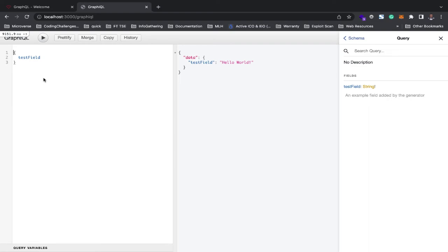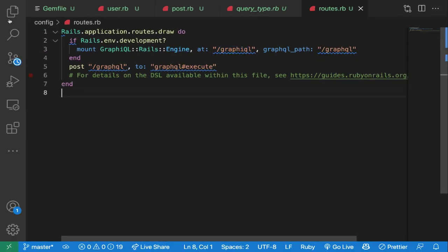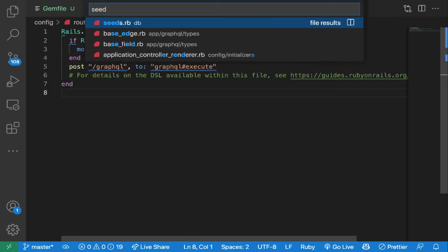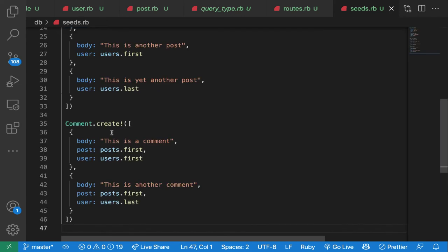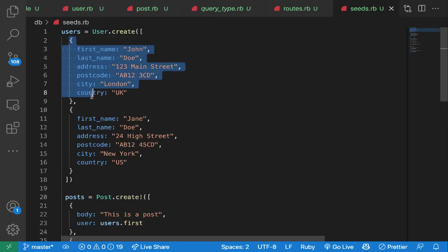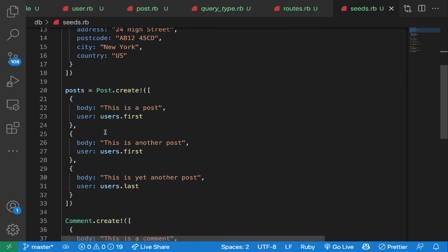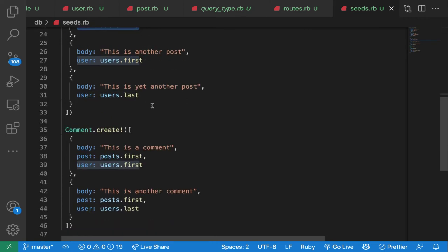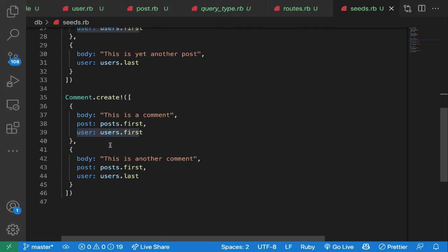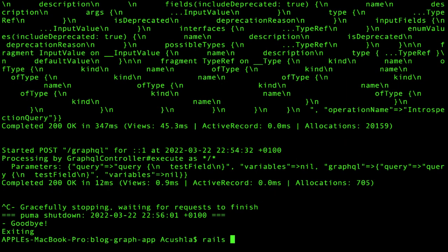Before defining our first field, let's add some seed data so we have sample data in the database. I'm opening the seed file and pasting in some code to create users — the first user John Doe and the second Jane Doe — with street address, postcode, and city. I'm also creating different posts tagged to each user, and comments similarly tagged. Then I'll run `rails db:seed`.